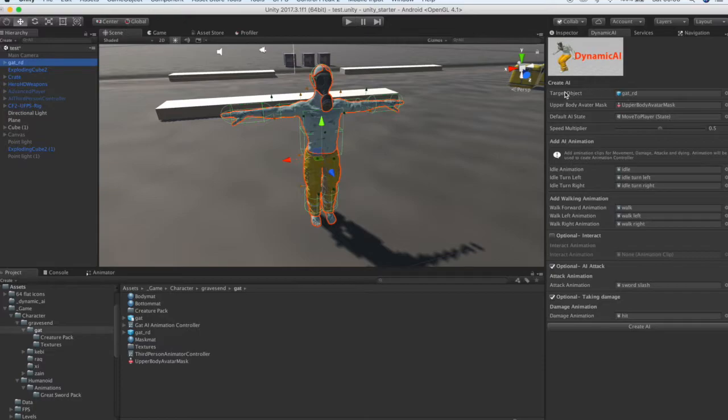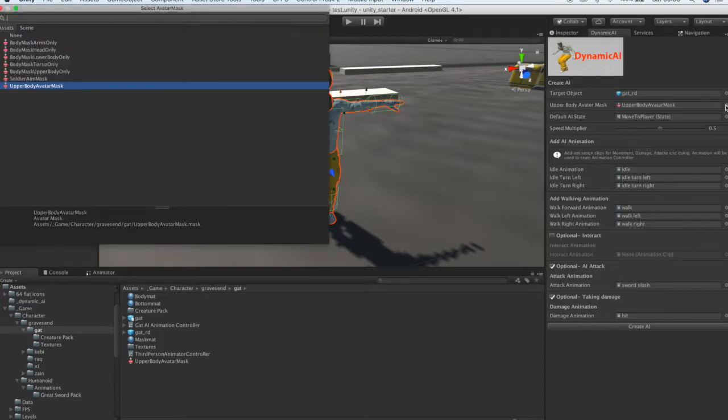Add an upper body avatar mask. For more information on using avatar masks, check the Dynamic AI documentation.